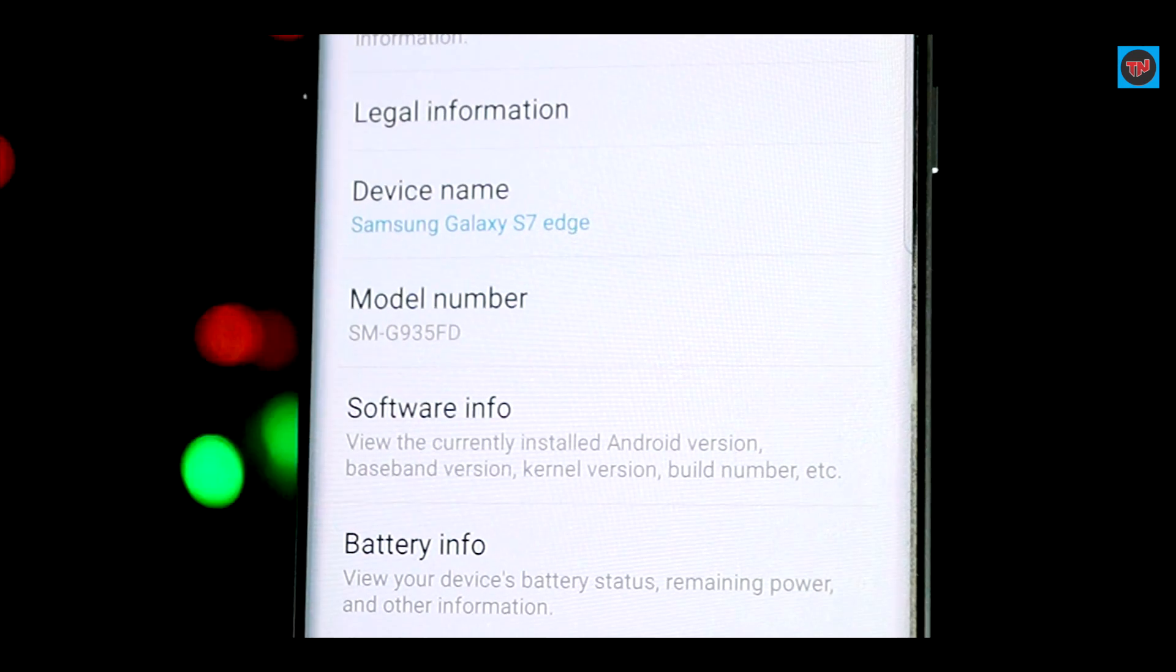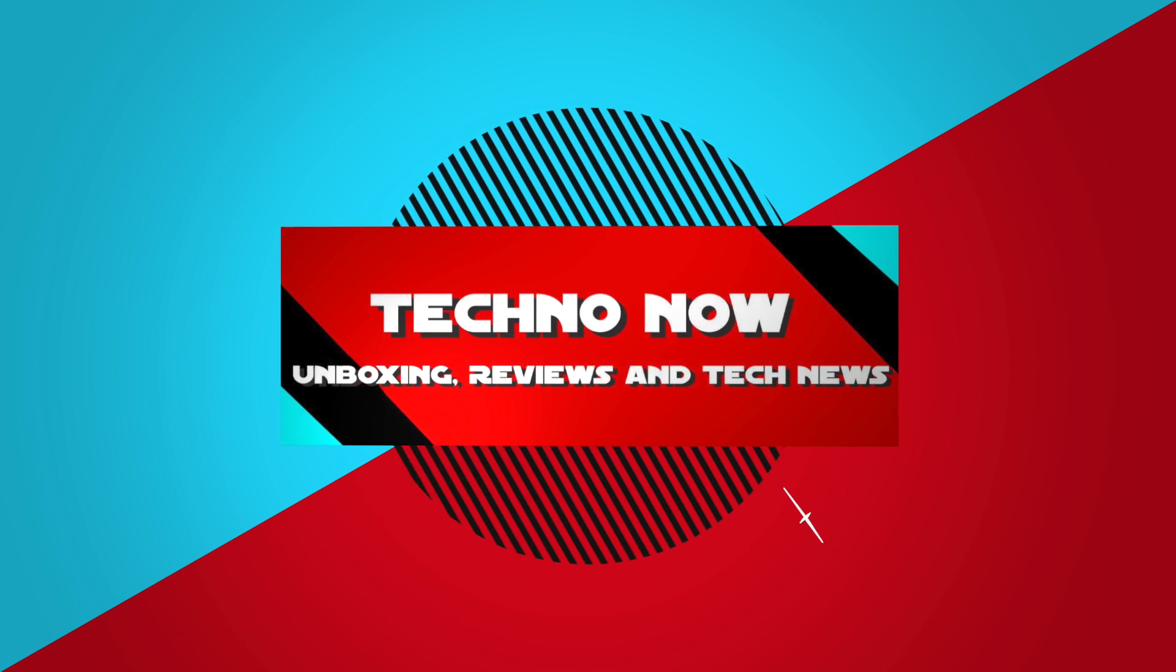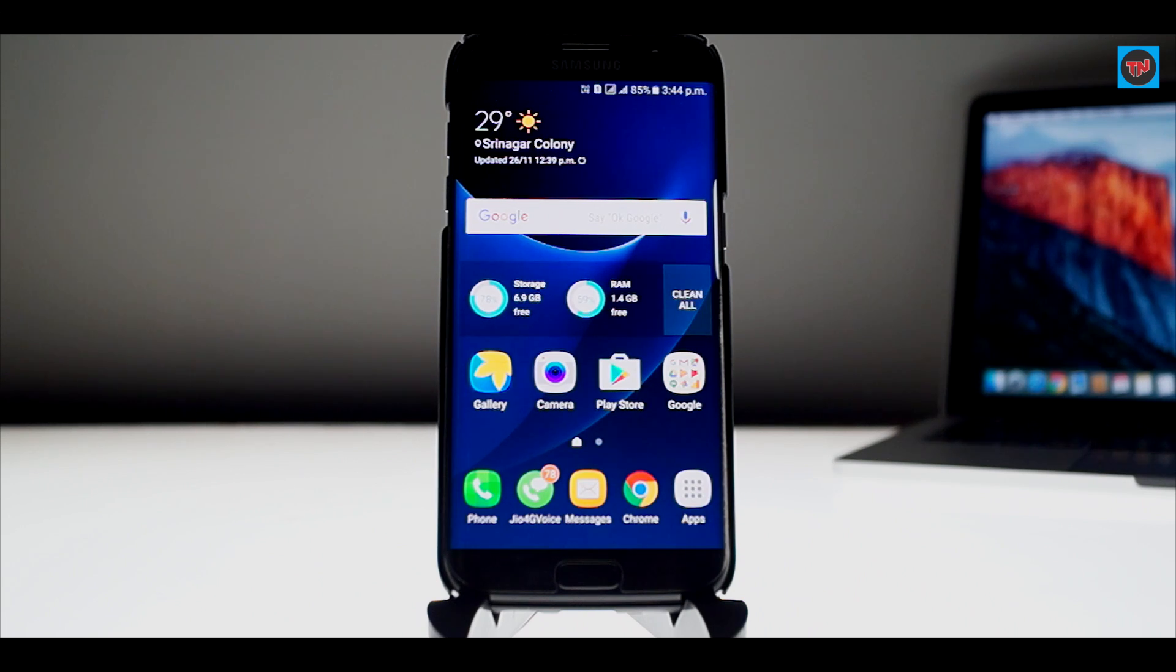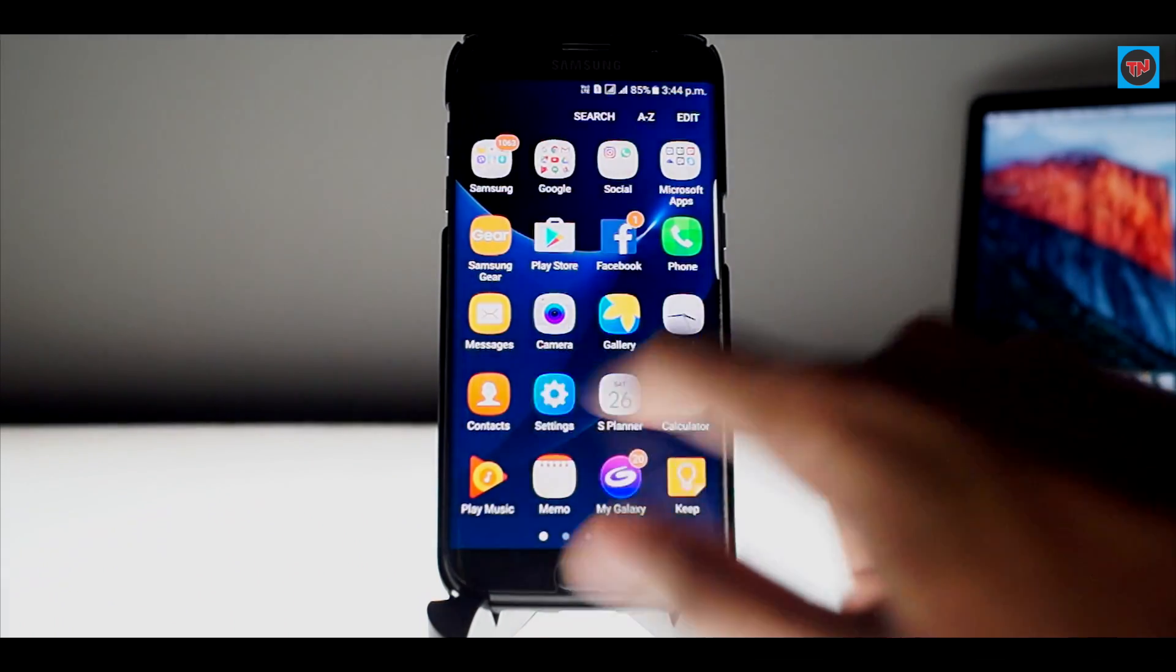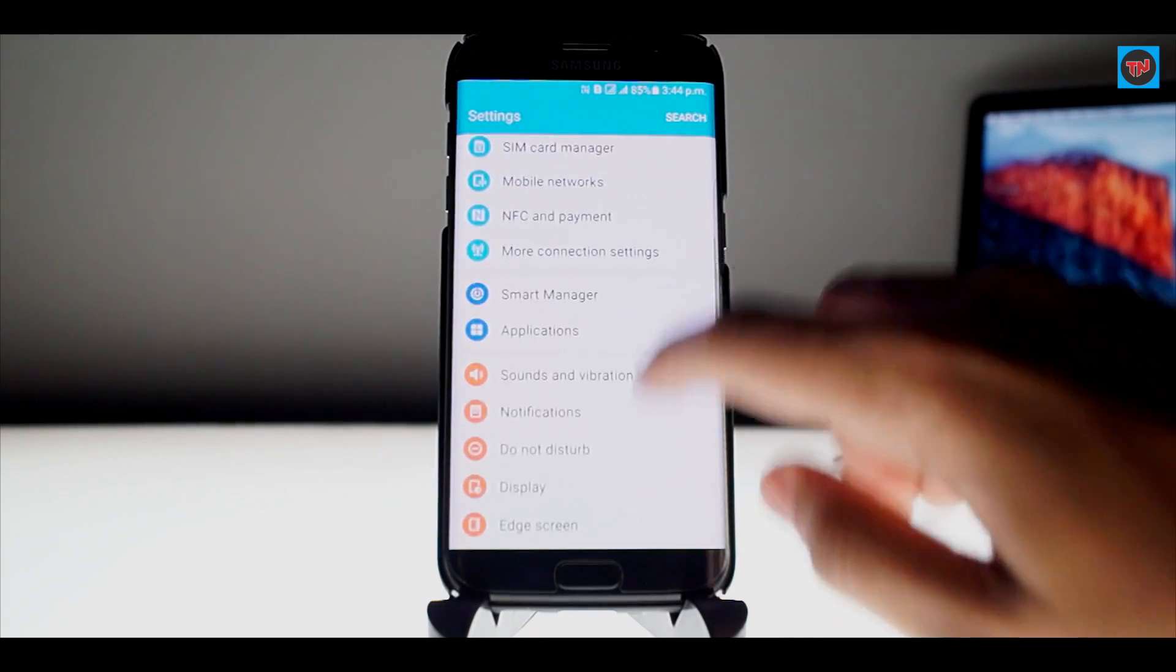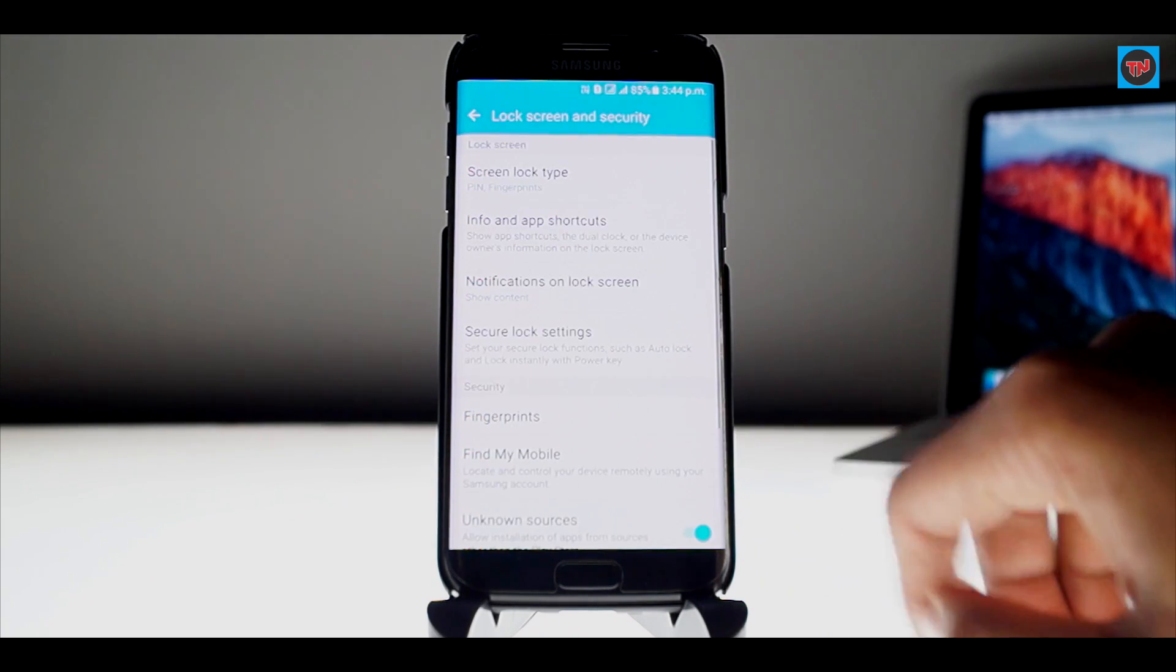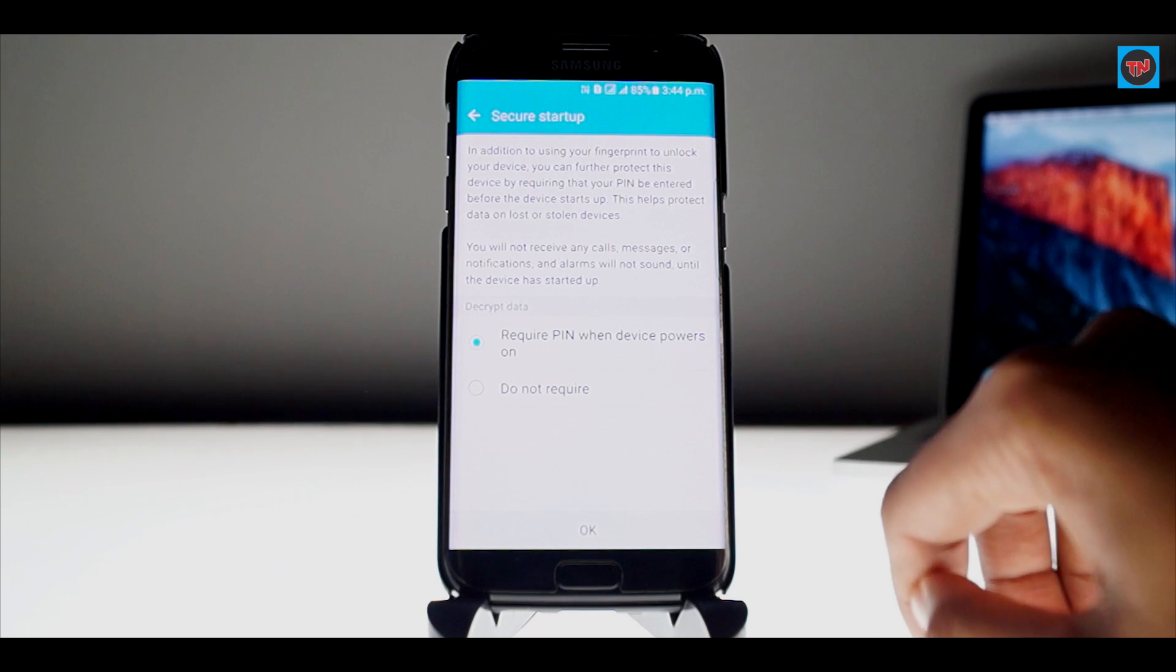Now you need to follow these simple steps to update your Samsung Galaxy S7 Edge to Android Nougat 7.0. Firstly, you need to go to Settings and scroll down to Lock Screen and Security. Now click on Secure Startup and here we need to set up a PIN because while downloading Android Nougat on your device, the data will be erased, so to make everything secure.